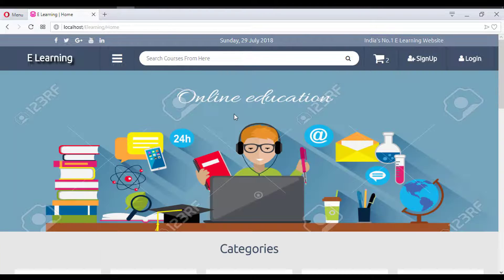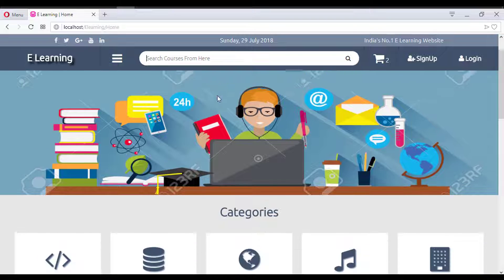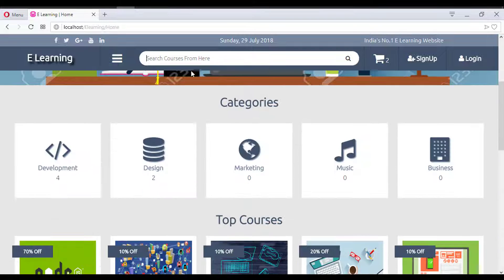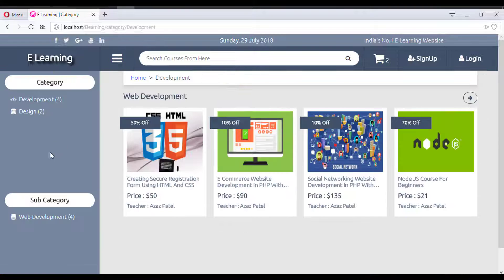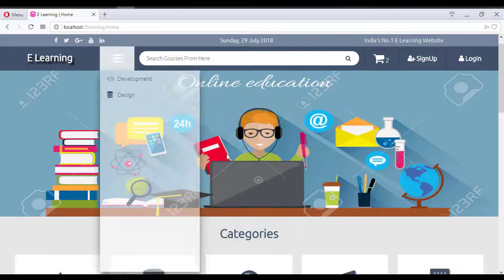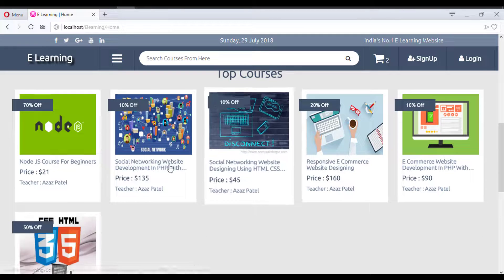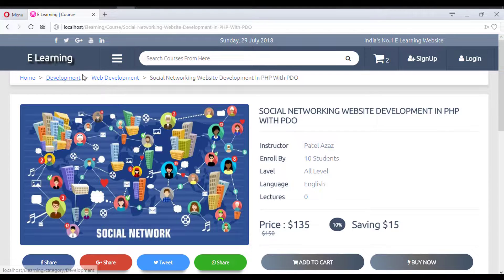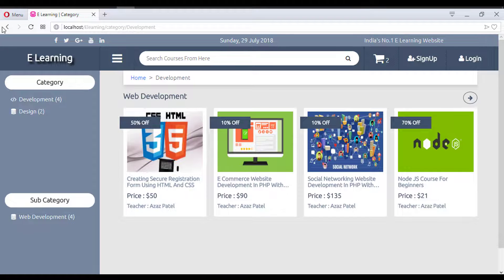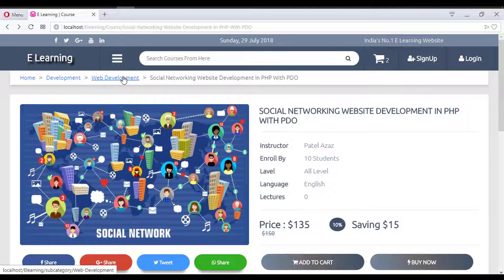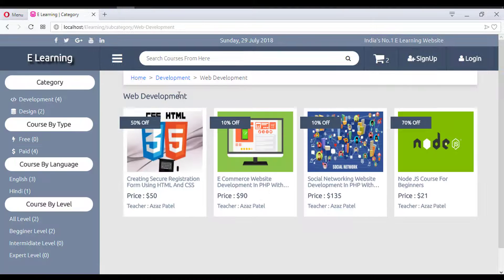Navigation is flexible — you can go back to the homepage directly from the logo or menu links. Clicking on a category such as 'Development' redirects you to the development course listing.